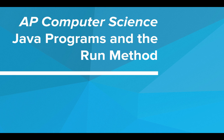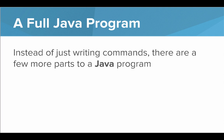Hi. In this video, we're going to talk about Java programs and the run method. So when we write a full Java program, instead of just writing commands, there's actually a few more parts.